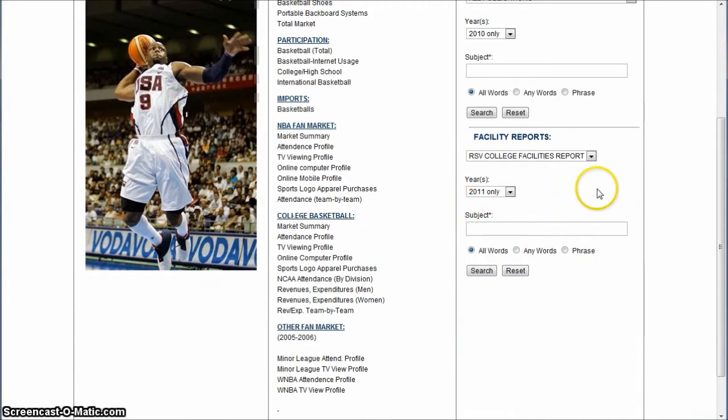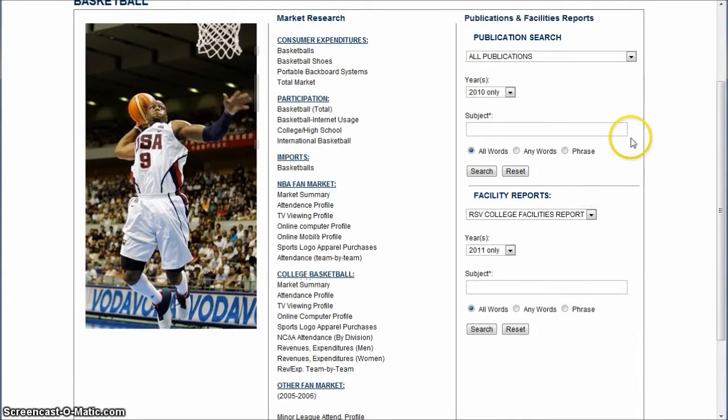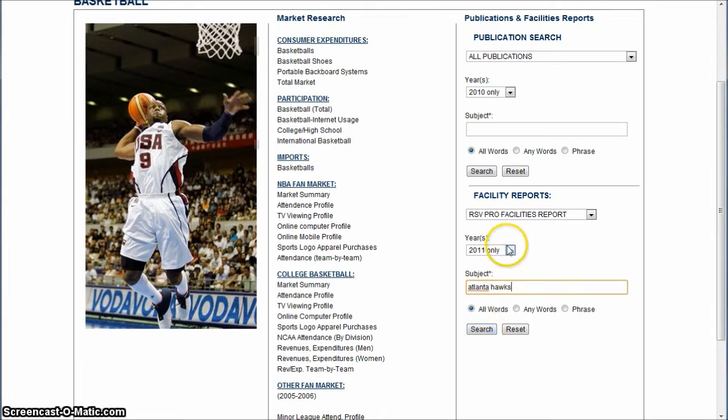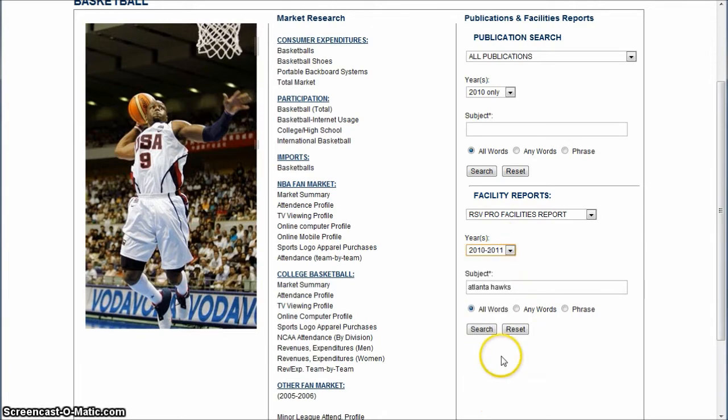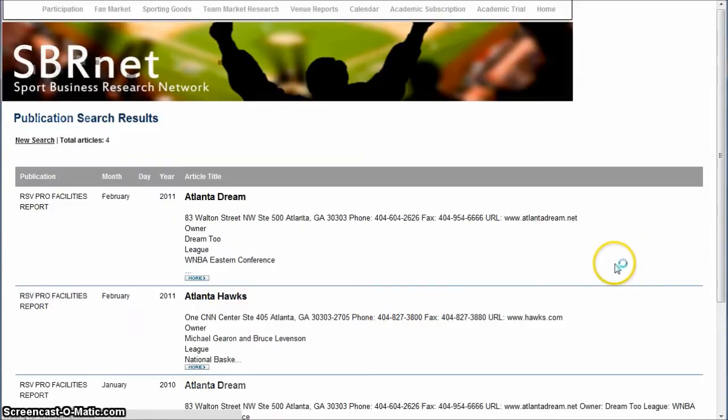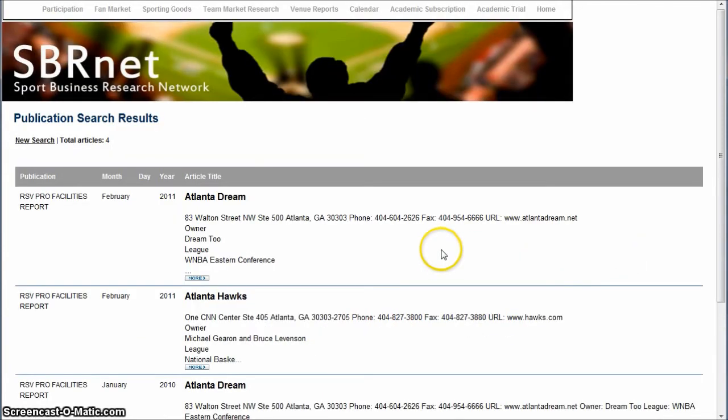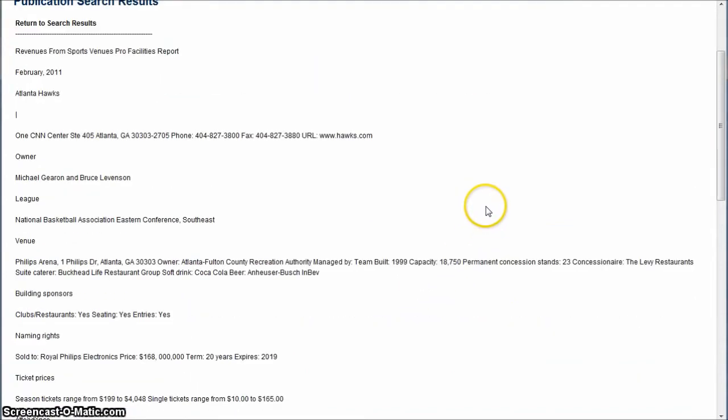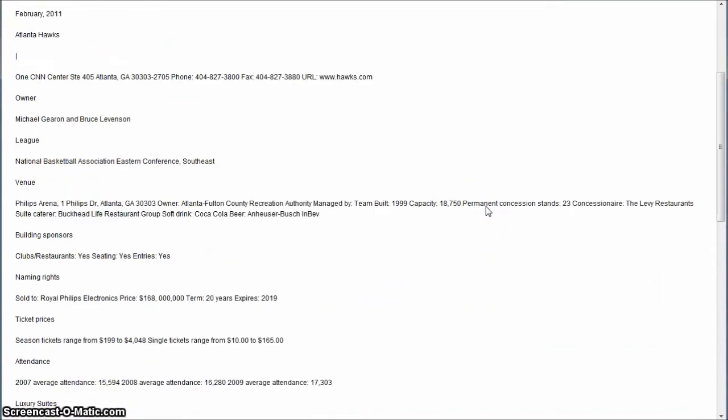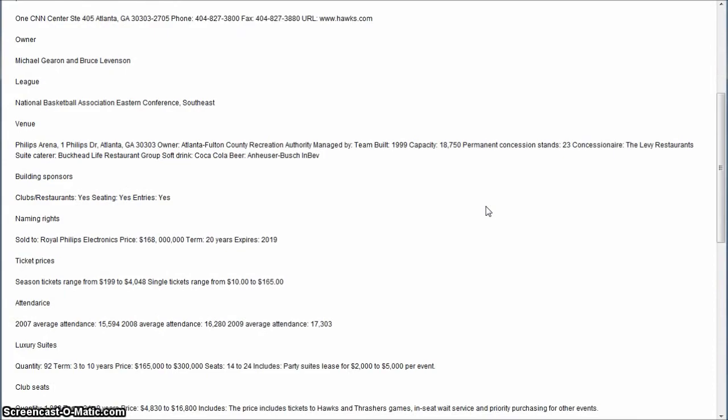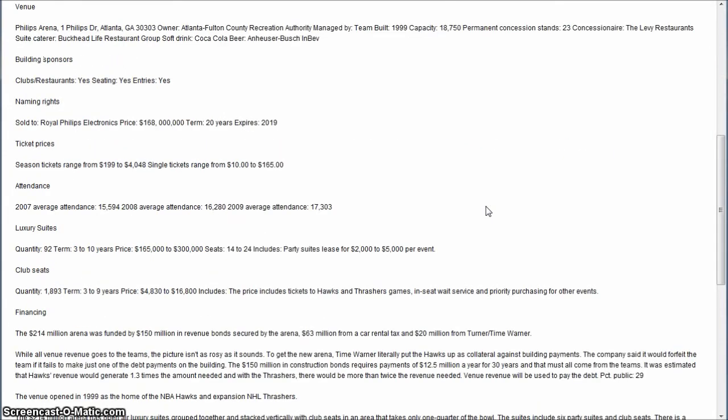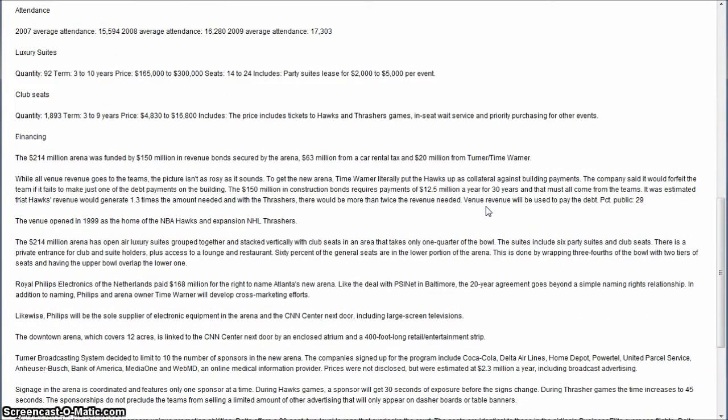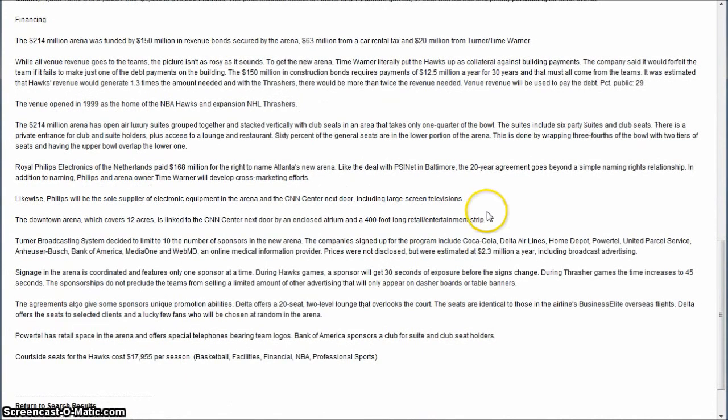Over here on the right-hand side are facilities reports. If we're looking for pro facilities reports, say for example the Atlanta Hawks, you can type that in and search. I'll change this to 2010-2011 and search. This brings up the Atlanta Hawks report, which gives you information about the venue, naming rights, ticket prices, luxury suite costs, and more. All kinds of good information for the sports facility or venue.